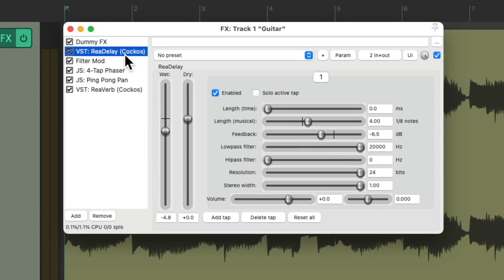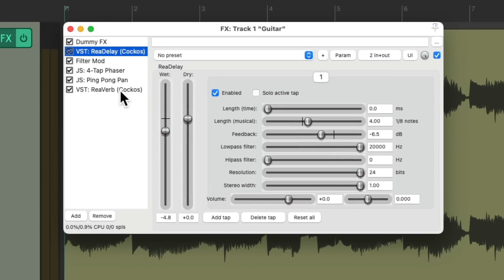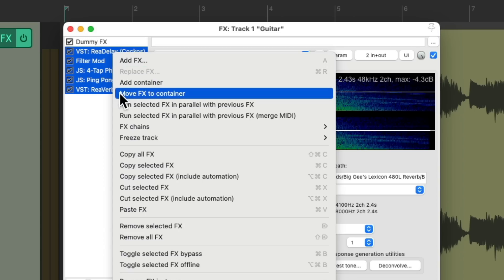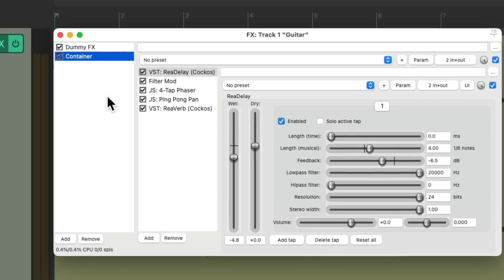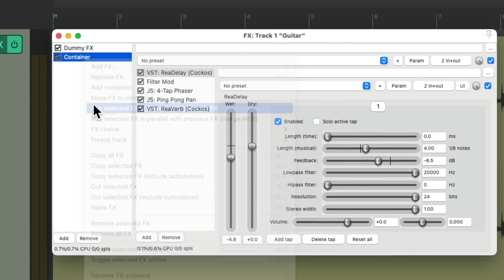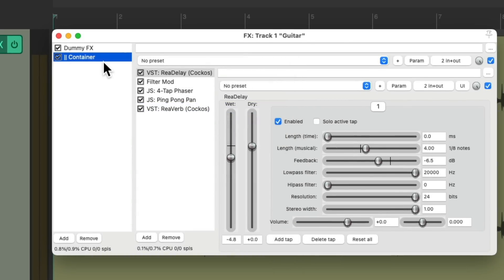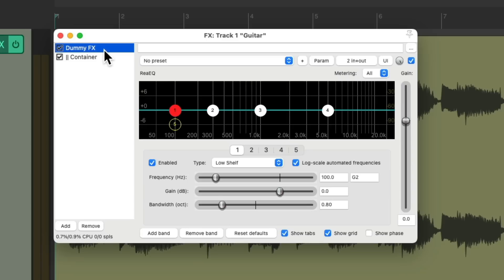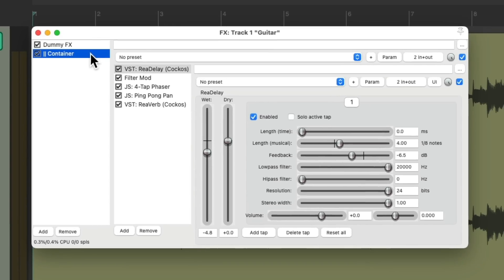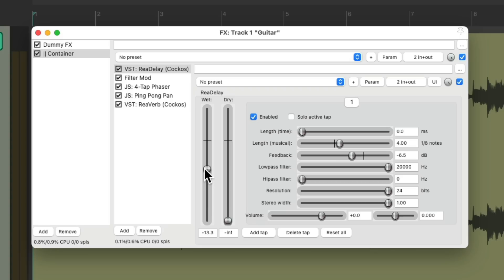And we could do that with a container. Just select all these effects, move them to a container, and run the container in parallel with the track or this dummy effect. We'll turn off the dry sound and the delay volume could be adjusted right here.